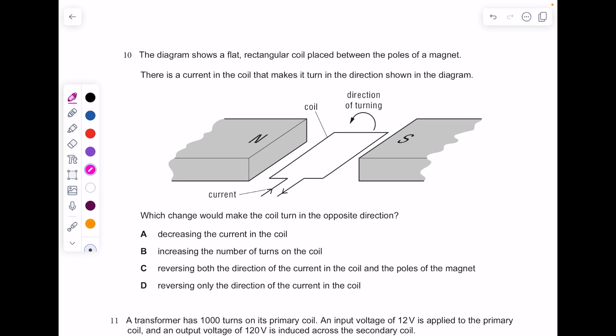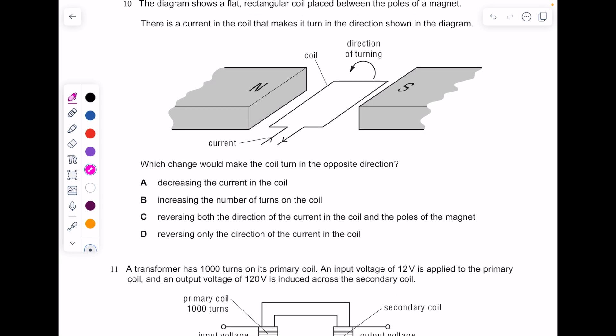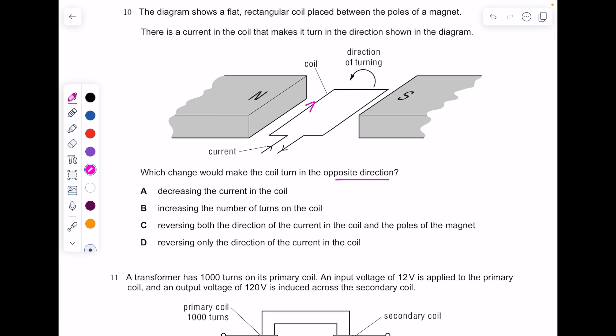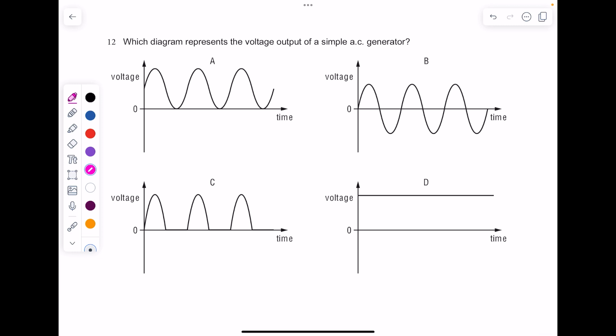The diagram shows a flat rectangular coil placed between the poles of a magnet. There is a current in the coil that makes it turn in the direction shown. Which change would make the coil turn in the opposite direction? Using Fleming's left-hand rule, you can change the direction by swapping the magnets around or by changing the direction of the current. Be careful with option C — those effects oppose and cancel each other out. The answer is D.